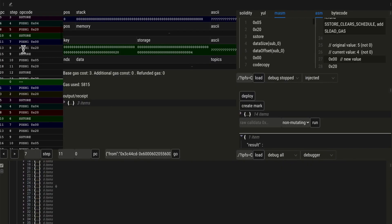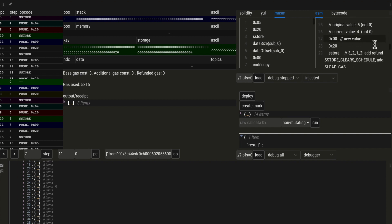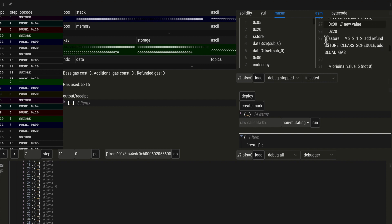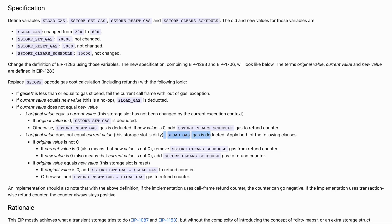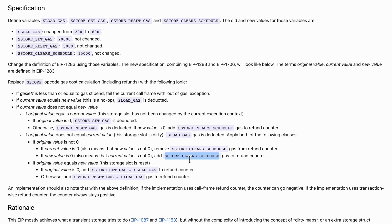Now what happens if we want to free the storage slot again and store a 0? We are in the case where the original value is 5, the current value is 4, and we want to store 0. Our refund counter increases by 15,000 and we pay the S-LOAD gas cost. The new value is 0, current value is not 0, so we are refunded but also pay the S-LOAD gas cost.